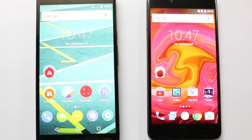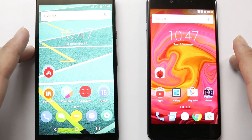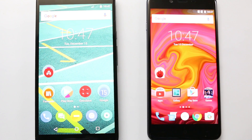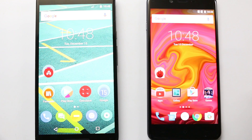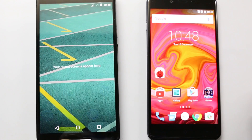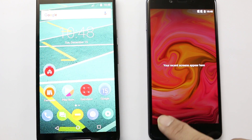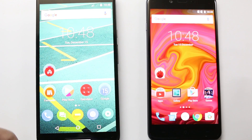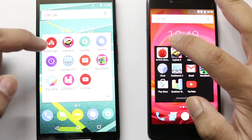Hey, what's up guys, this is Technology on X and we have the Moto X Play and the OnePlus X side by side so we can test them for speed and multitasking of apps. Currently, I don't have any apps open on both of these, so the RAM is completely free right now. Let's start testing the apps.